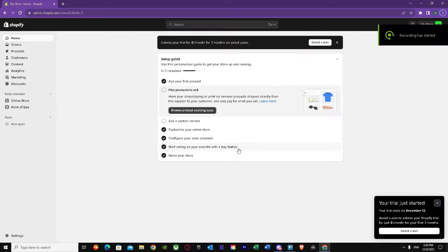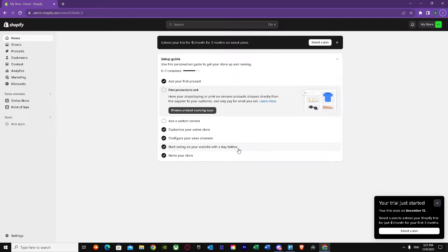Here's a Shopify Geolocation tutorial. In this tutorial I'm going to show you how you can use Shopify Geolocation, what it is, and it's a whole tutorial about it, so make sure you watch this video till the end and learn how you can use it. First of all, as you can see, I'm in the Shopify main dashboard right now.